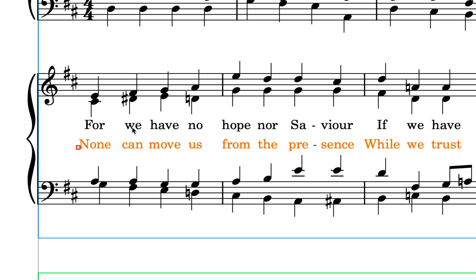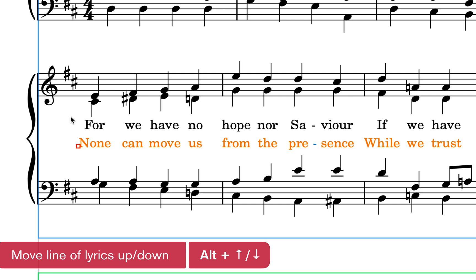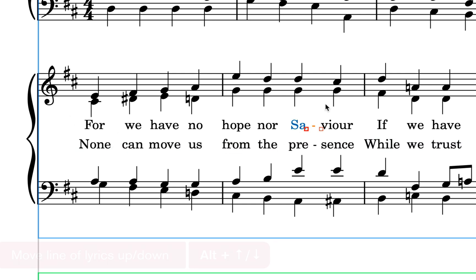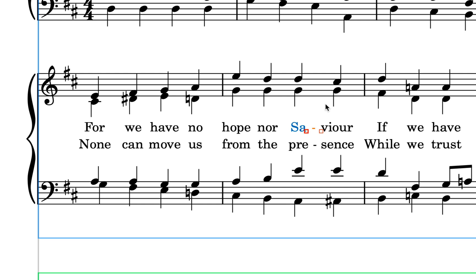Of course, you can do this purely with the keyboard, and what's great is that you can select any lyric item across the system and use alt up and down to move the entire system of lyrics.